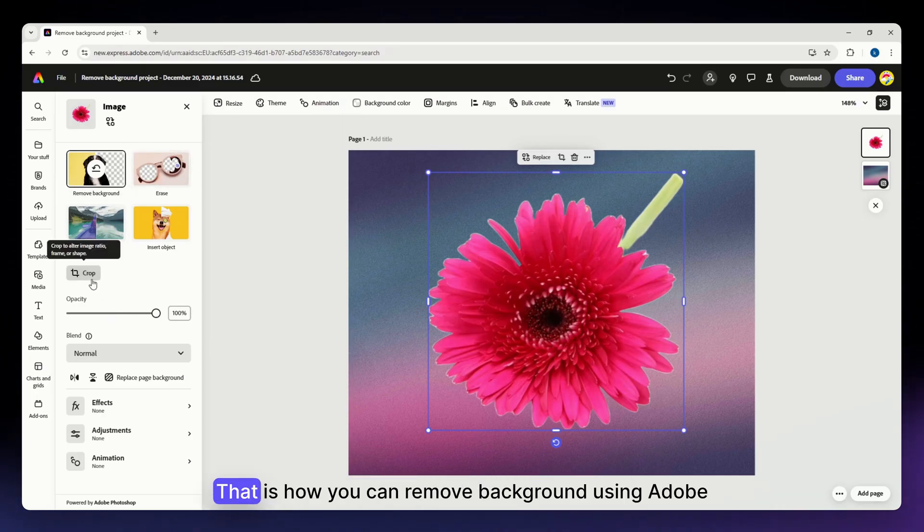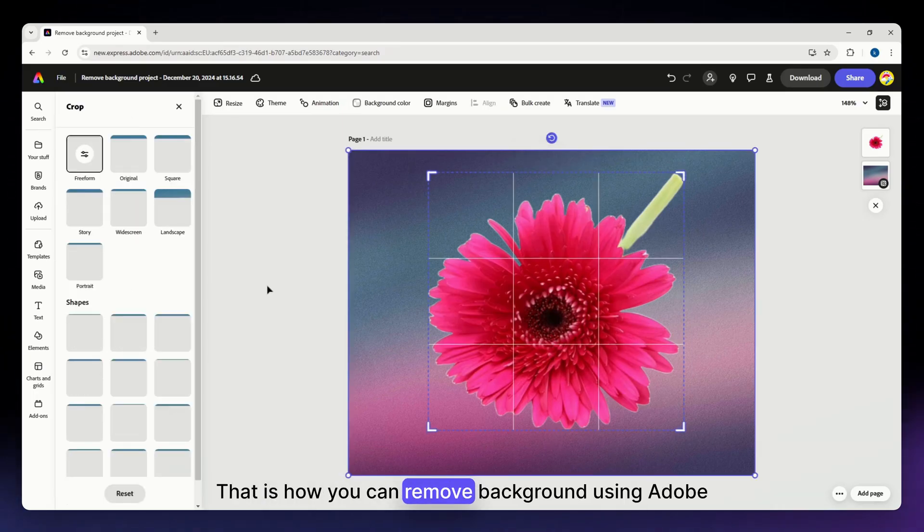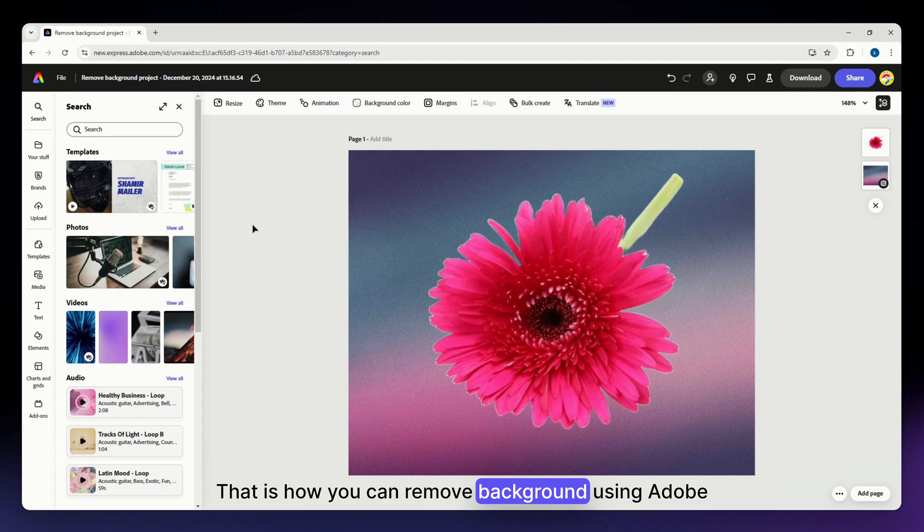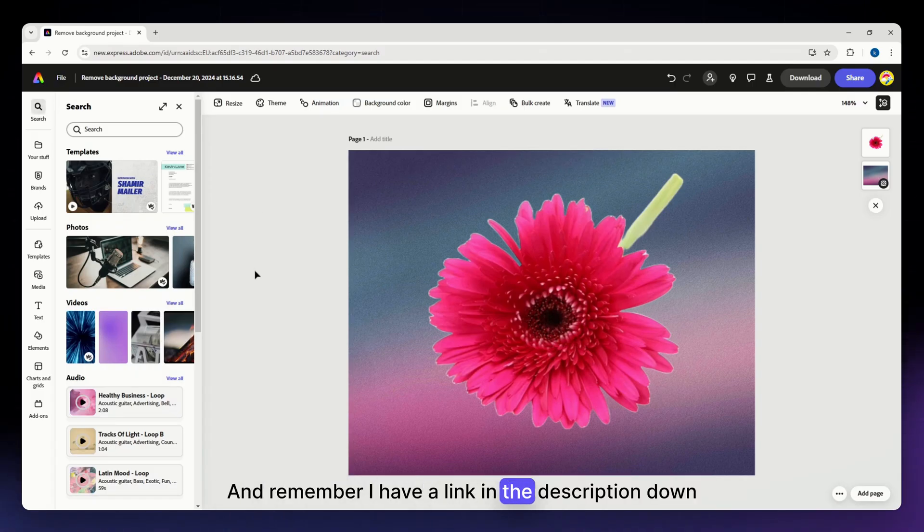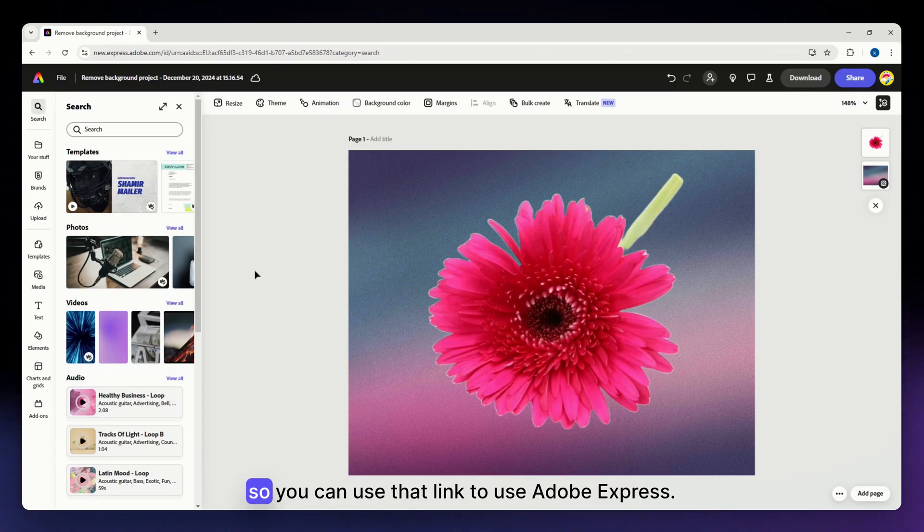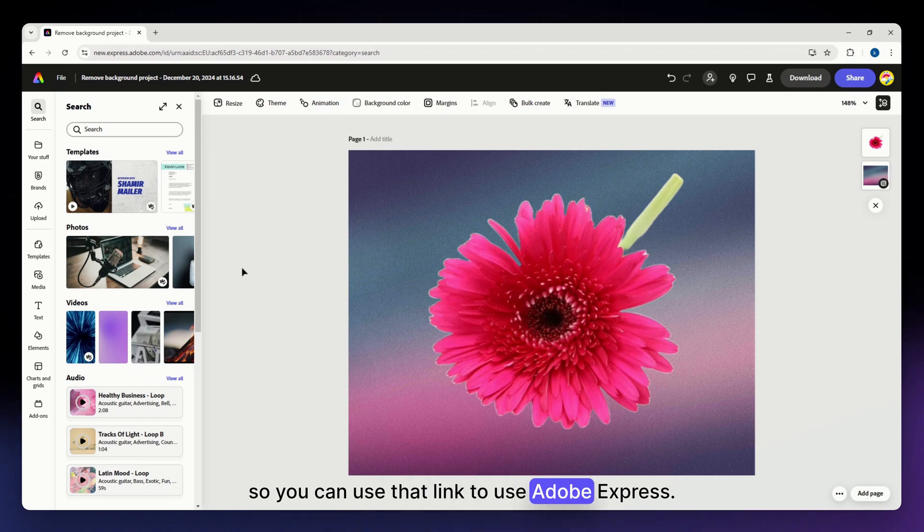So that is it. That is how you can remove a background using Adobe Express. And remember, I have a link in the description down below so you can use that link to use Adobe Express.